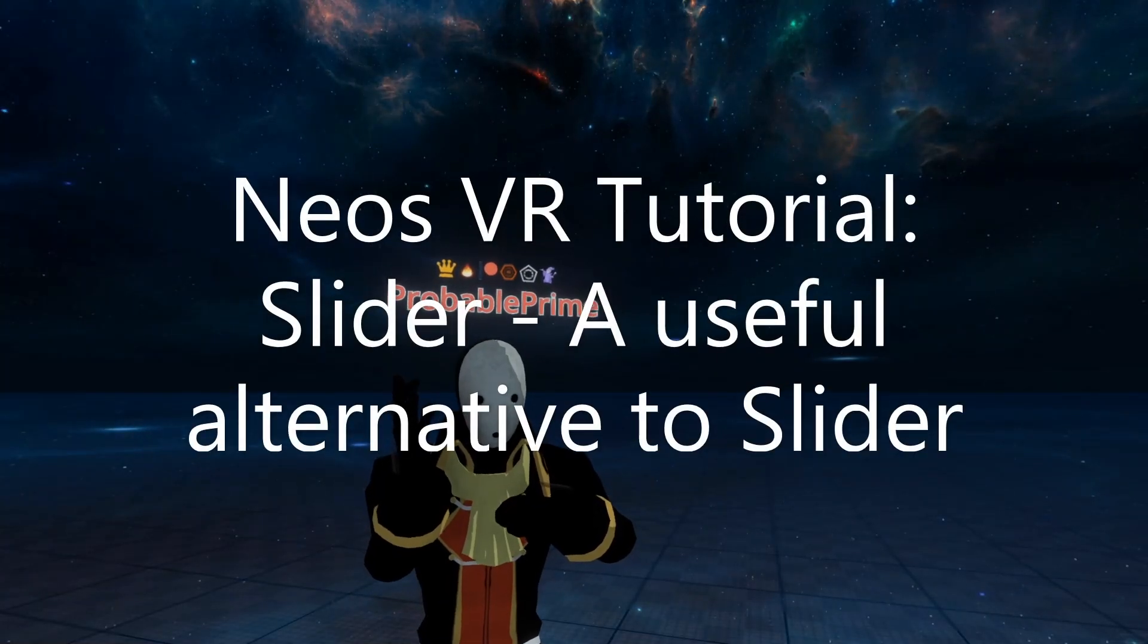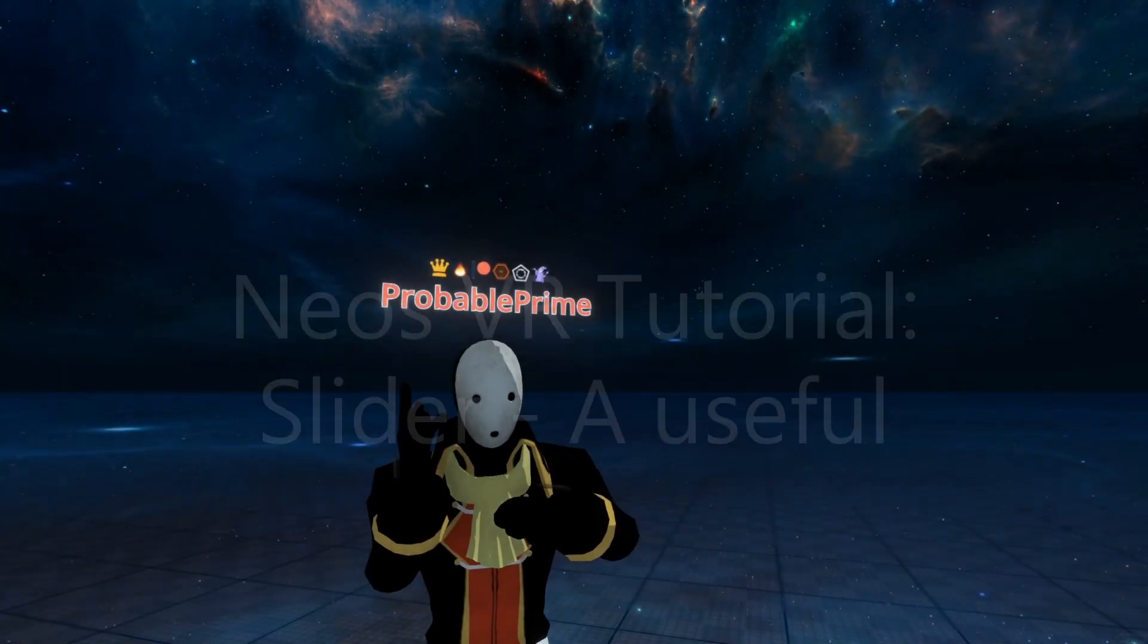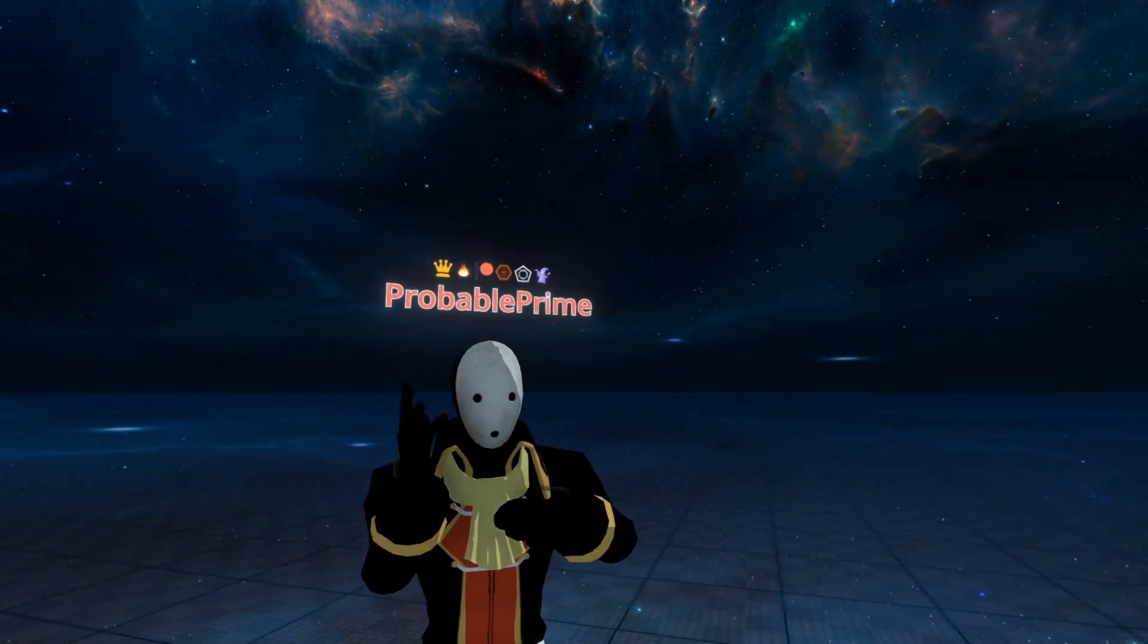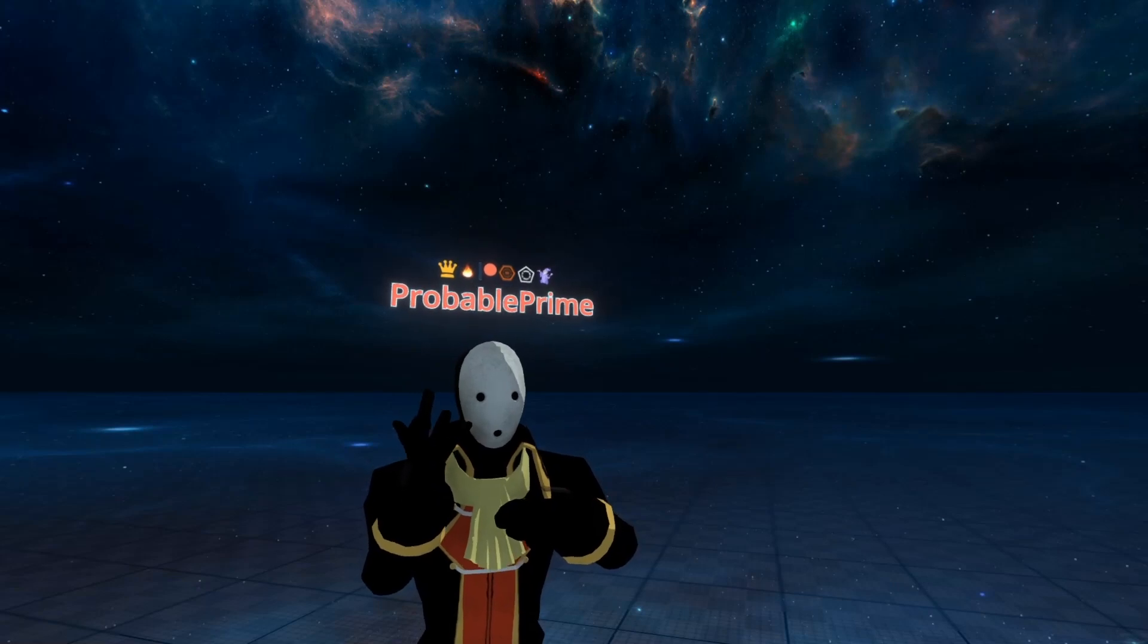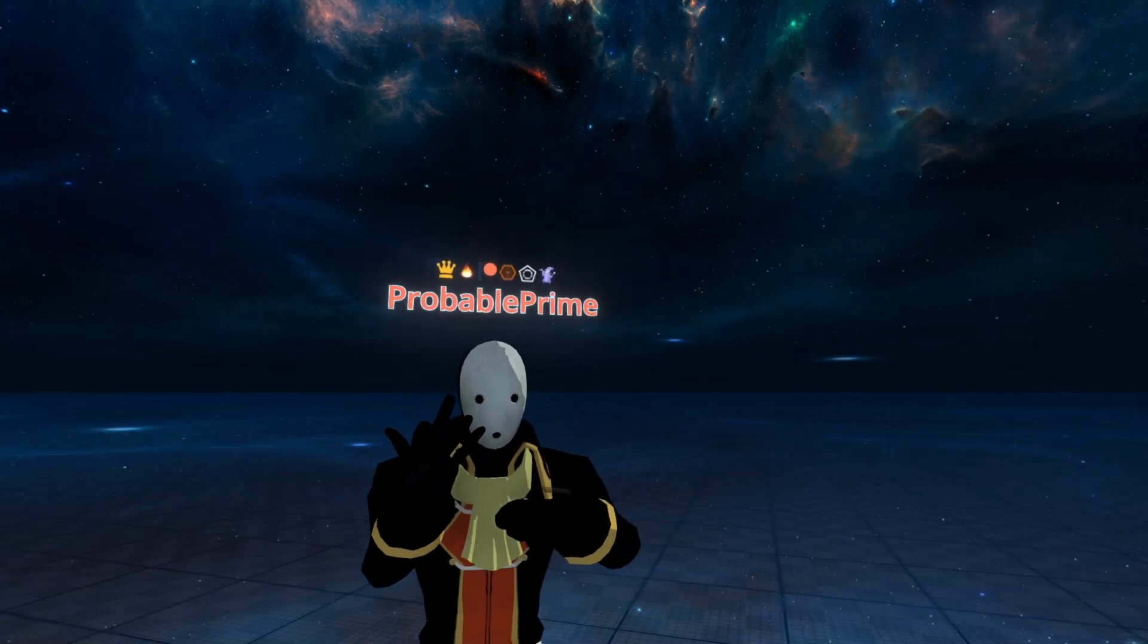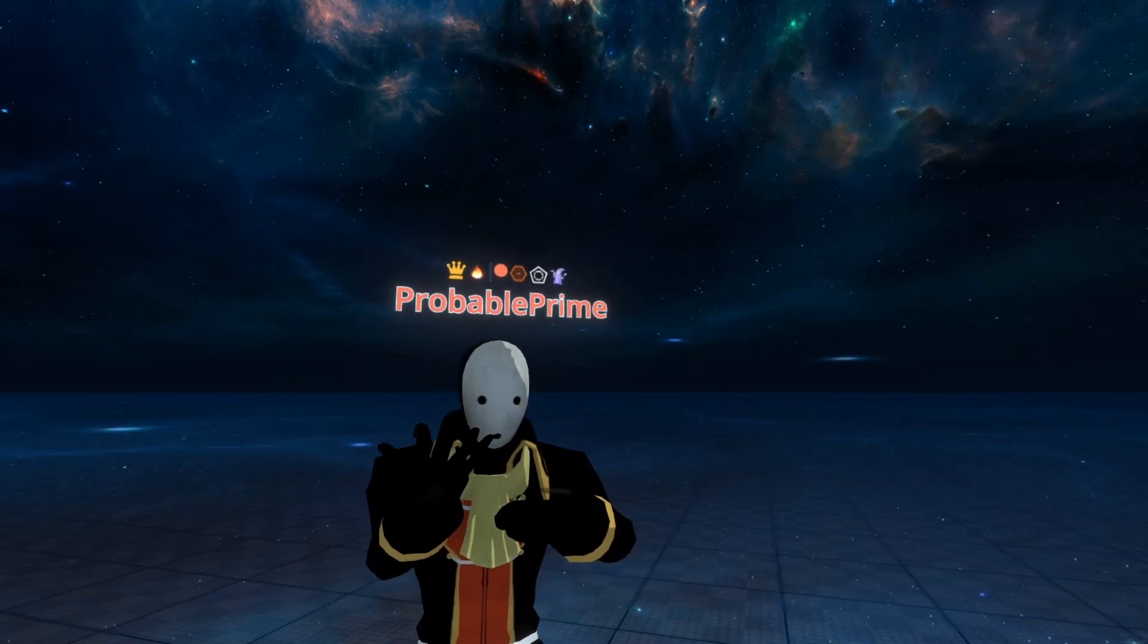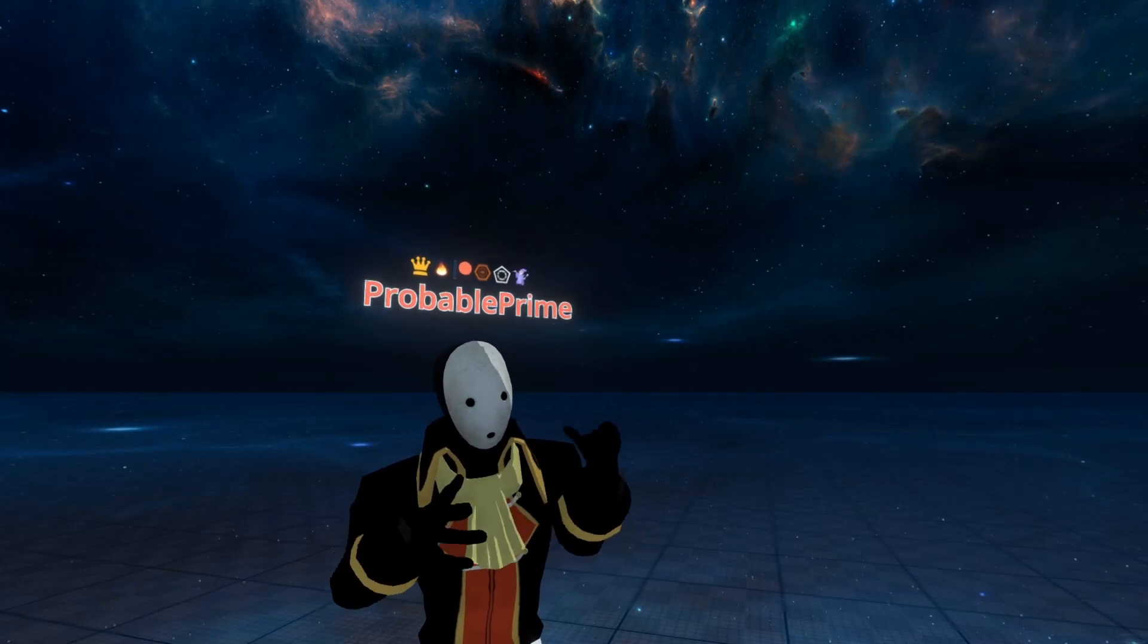Hey, welcome back to another tutorial. This is going to go over the slider component. The slider component is an alternative to the grabber component and it has some more unique properties that make it useful in certain scenarios. Let's go over it.